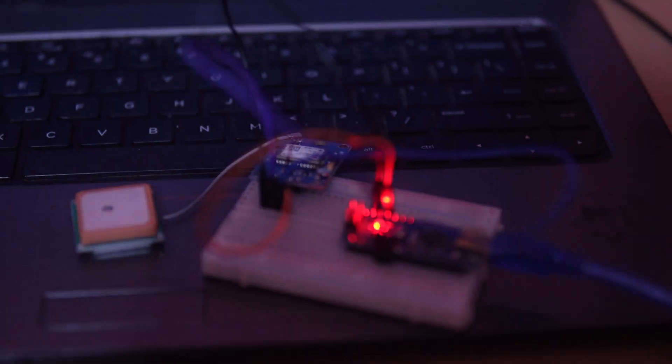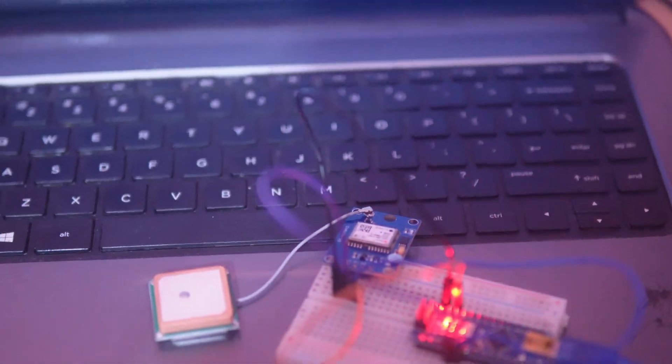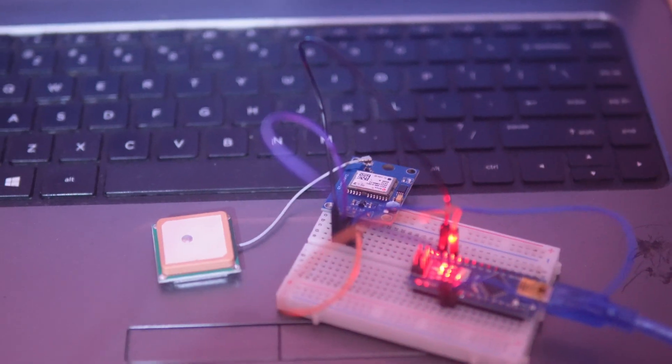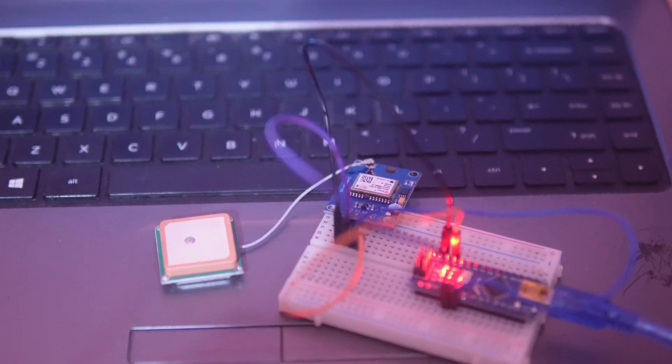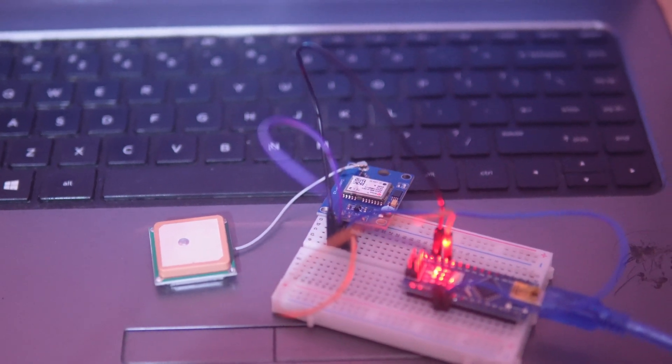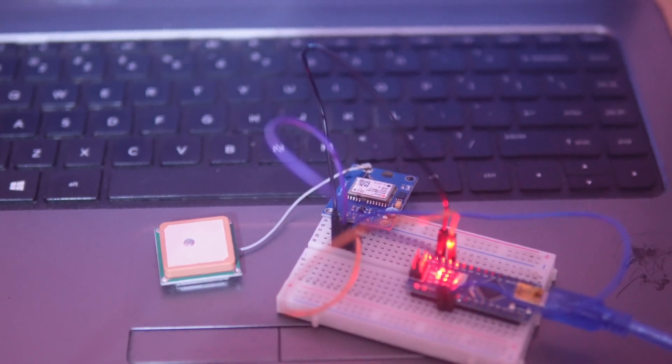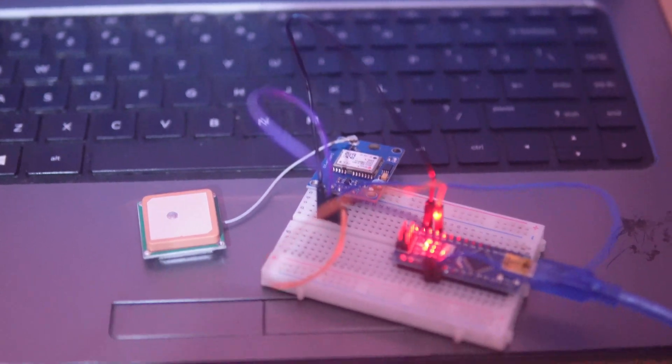The more satellites your GPS module can connect to, the more accurate your location data will be. So, I hope that if you place your GPS module outside or near a window, you will be able to get your own live location data just like this.